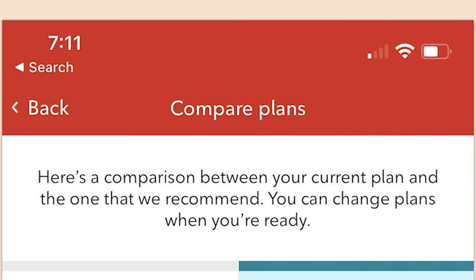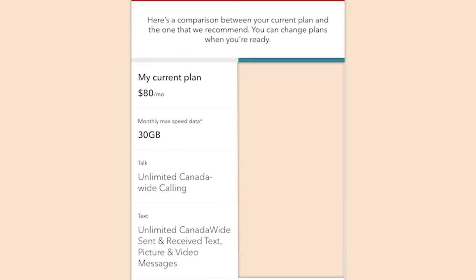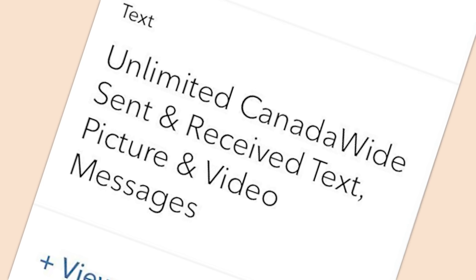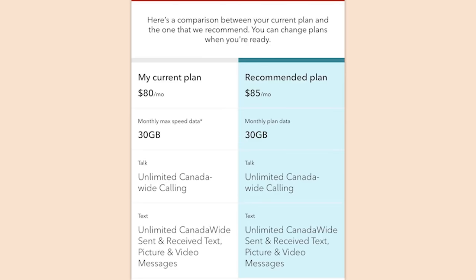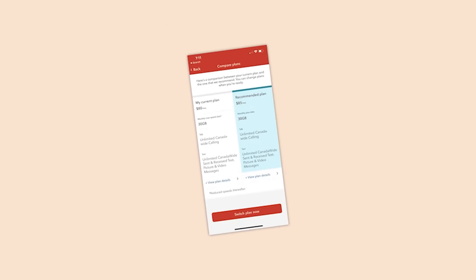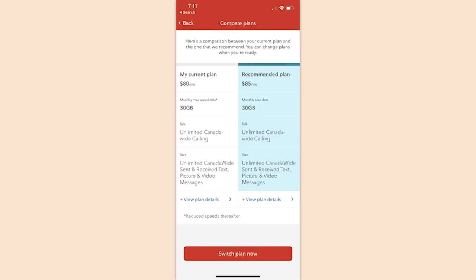Here's a comparison between your current plan and the one we recommend — my current plan: $80/month, 30 gigabytes of data, unlimited Canada-wide calling. But they recommend a plan that's five dollars more per month with all of the same features. I really do not envy Canada's mobile networks — ours aren't much better but at least they're slightly simpler than this garbage.